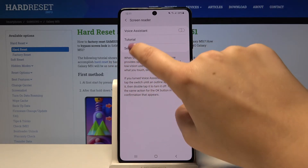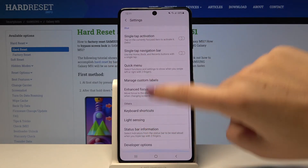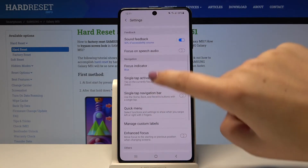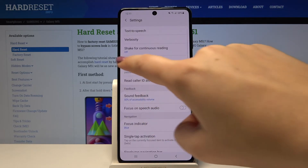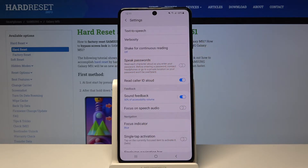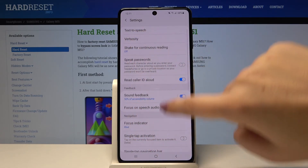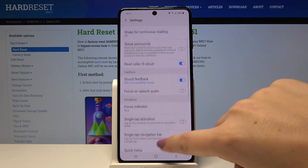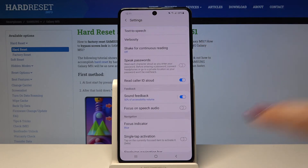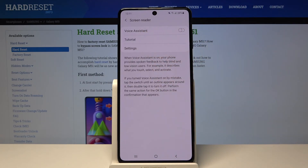Of course, you can customize this mode. Simply tap on Settings and here you can customize various options — for example, if you want to use single tap activation, whether you want it to speak passwords, you can change the verbosity, and so on. It's up to you how you want to set it.